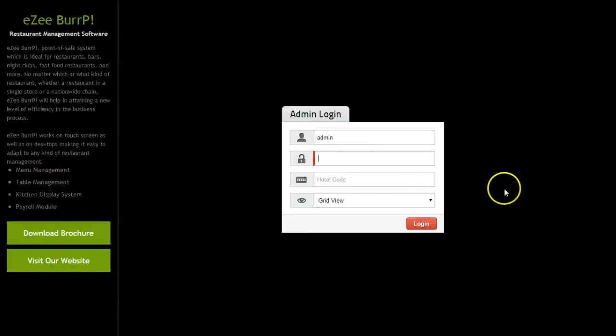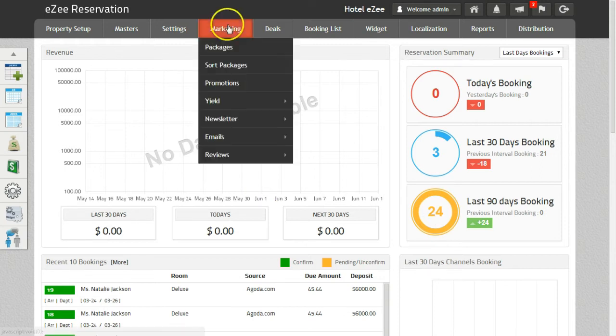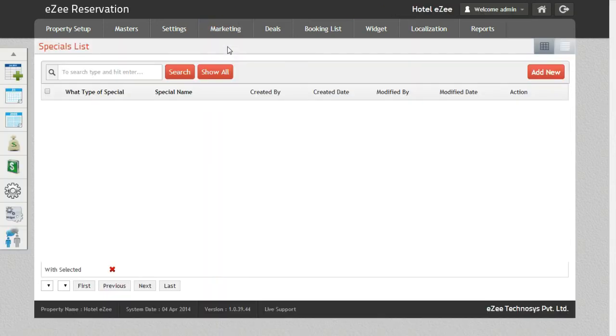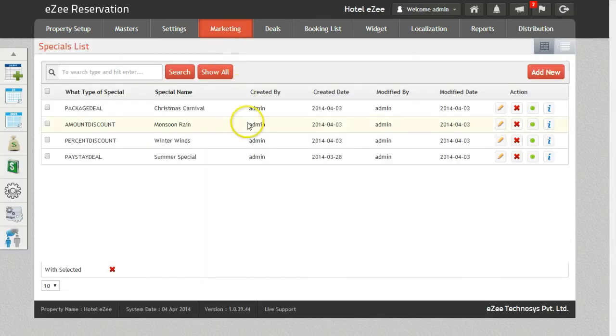Let's login to Easy Reservation. Packages can be defined from the marketing tab. Use the add new button to create new packages.